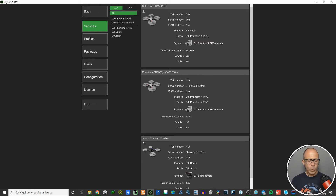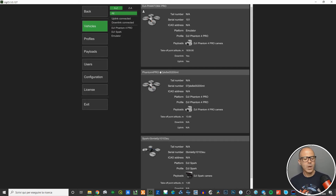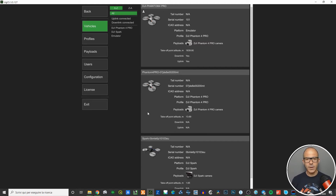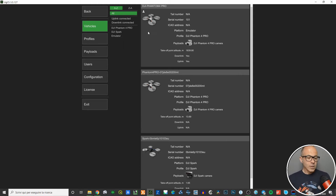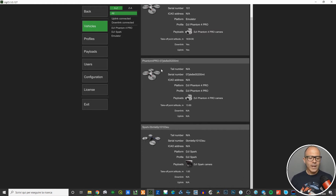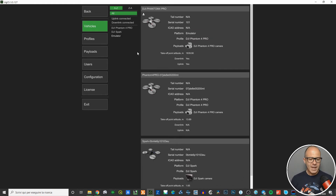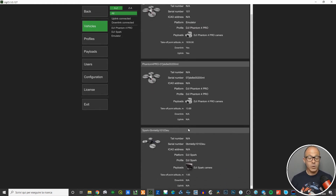You can see here these are my two vehicles that I use for working: a Phantom 4 Pro and a DJI Spark. Next to the common name there's a string of letters and numbers which defines and identifies the specific drone — in this case the Phantom 4 Pro or the DJI Spark.